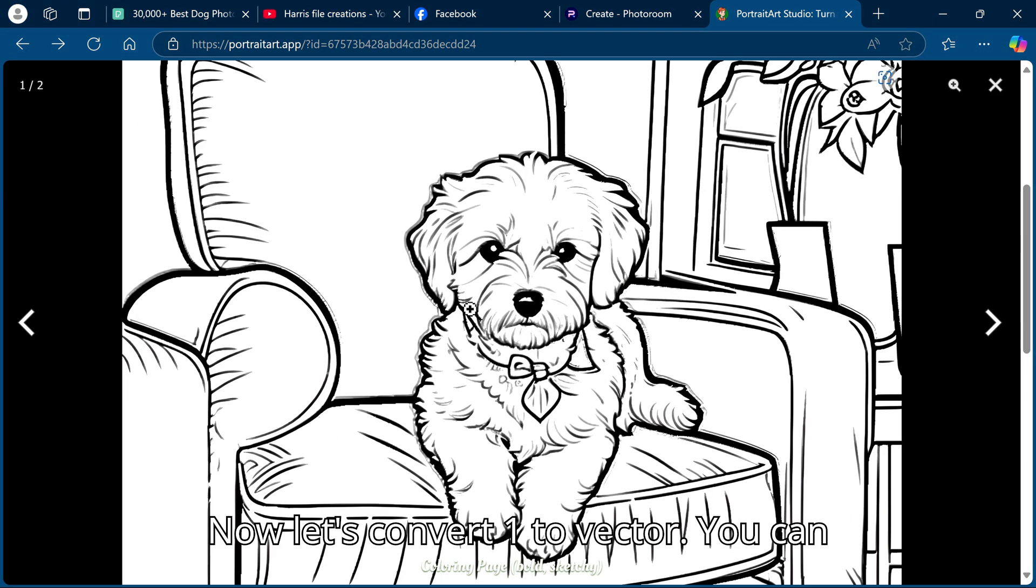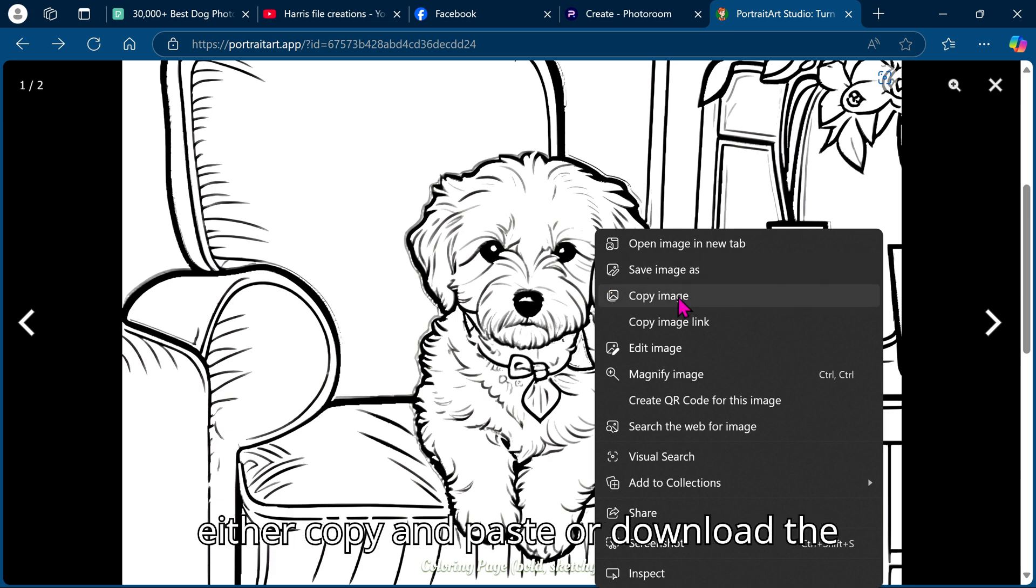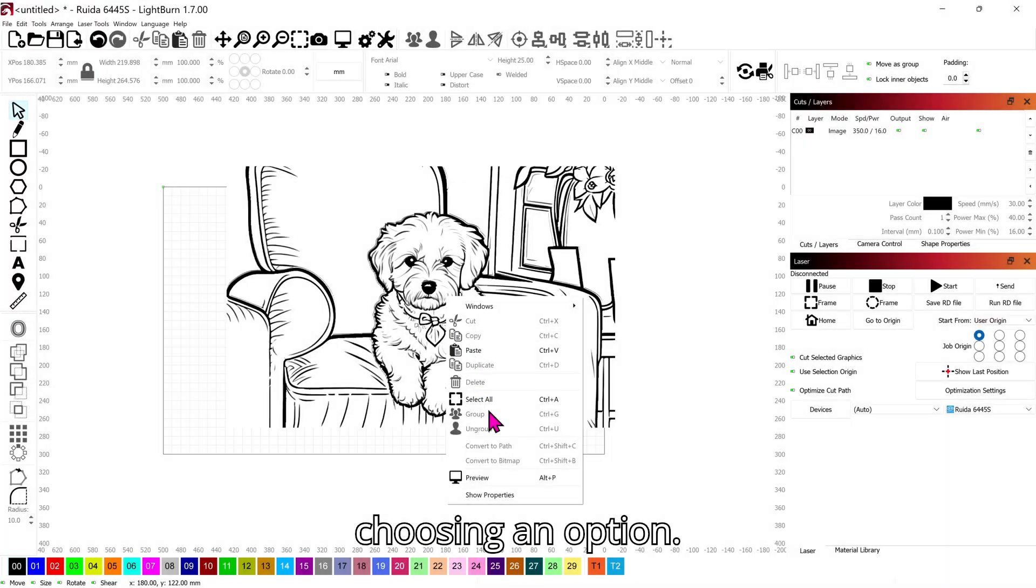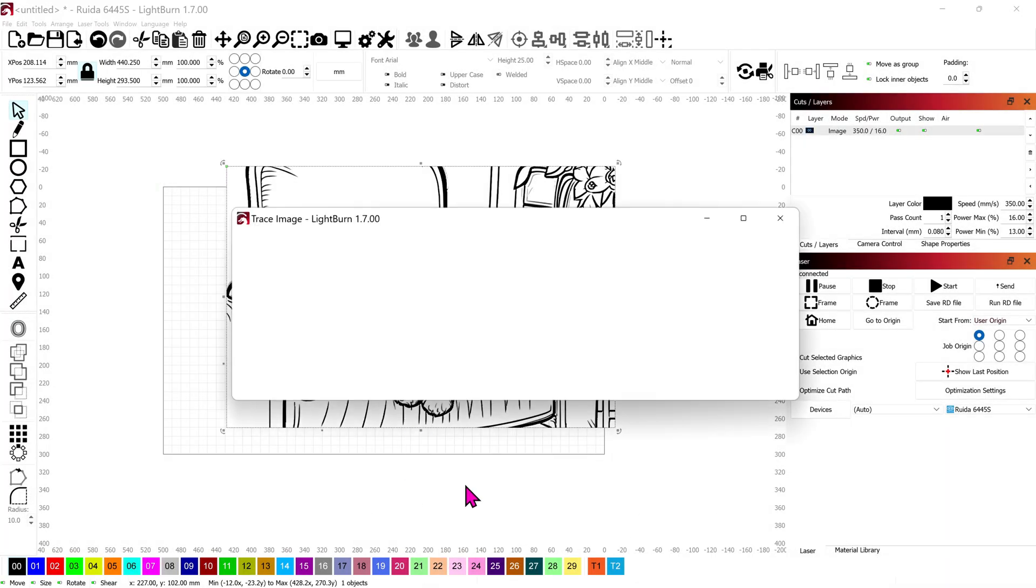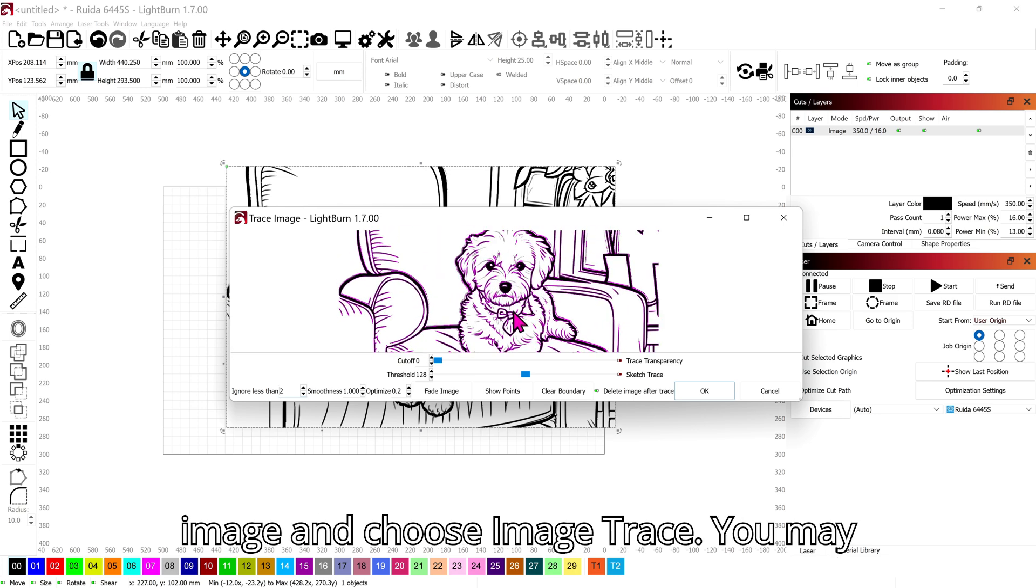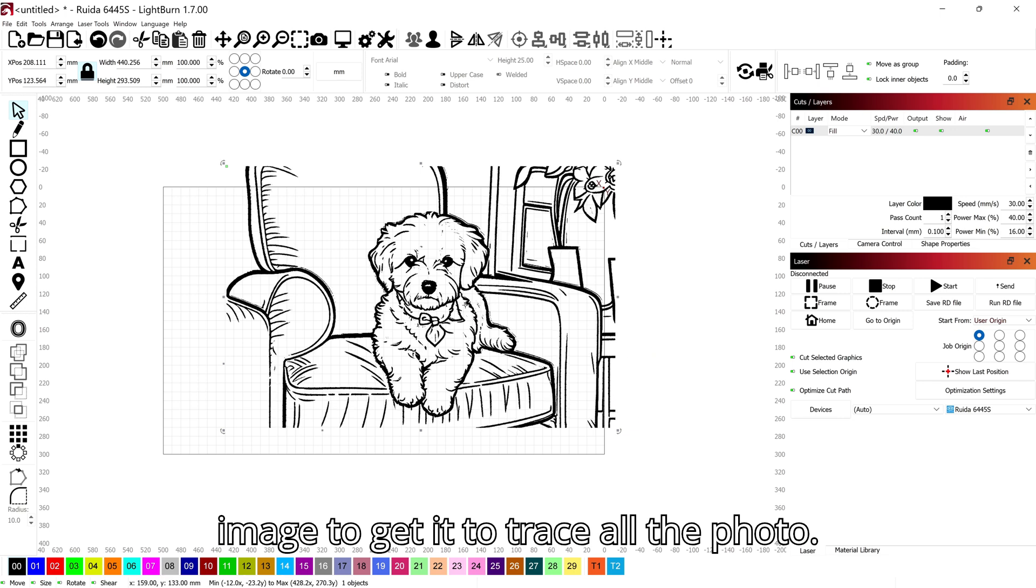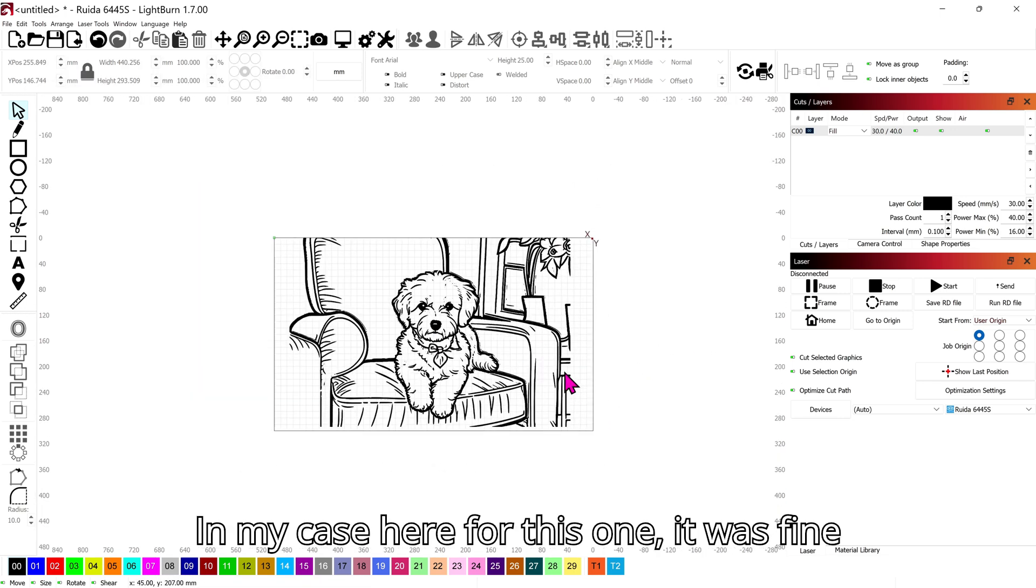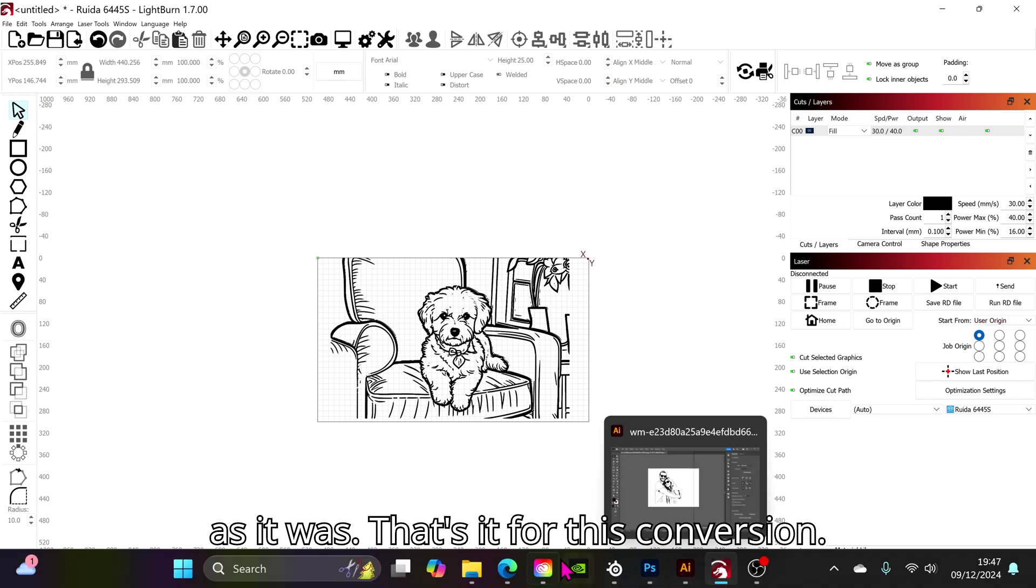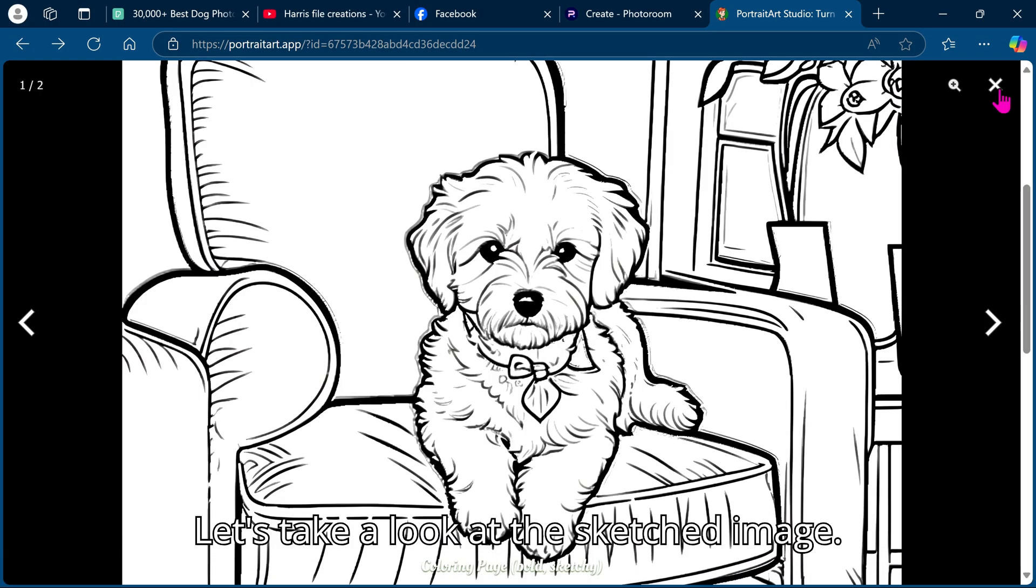That's it for this conversion. Let's take a look at the sketched image. Now let's convert one to vector. You can either copy and paste or download the image by right clicking on your mouse and choosing an option. Once you have your image in Lightburn, right click your mouse on the selected image and choose image trace. You may need to play with the threshold on your image to get it to trace all the photo. In my case here for this one it was fine as it was.